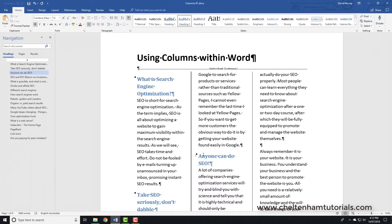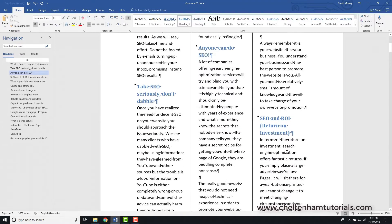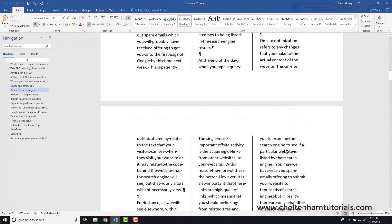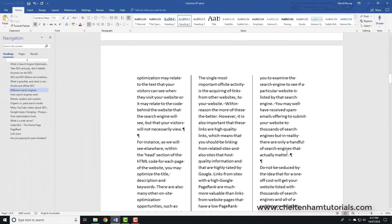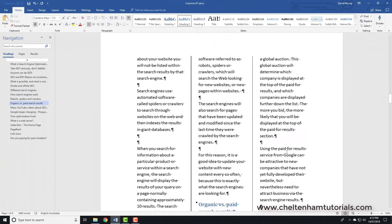So that's columns — very simple to use but they really improve the look of documents. If you're doing quick tips or hints, a three-column layout just looks better. As you can see it's been applied to the whole document.